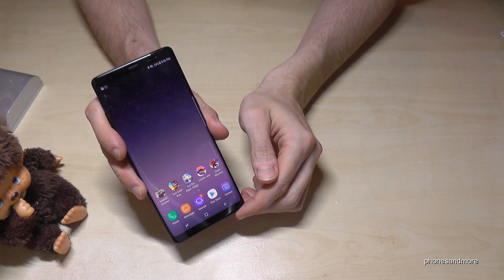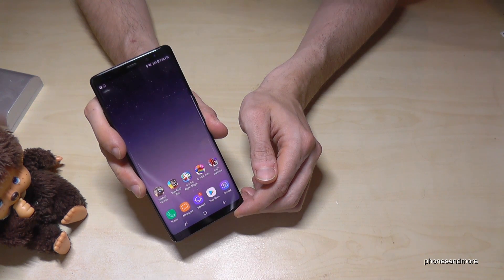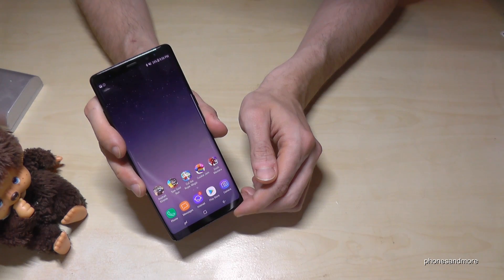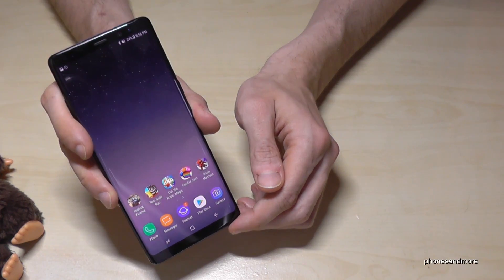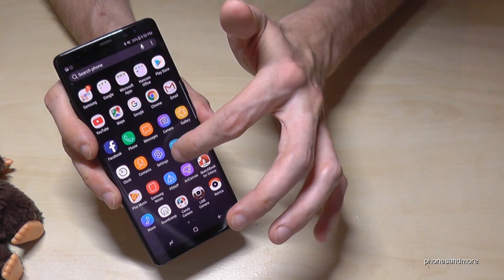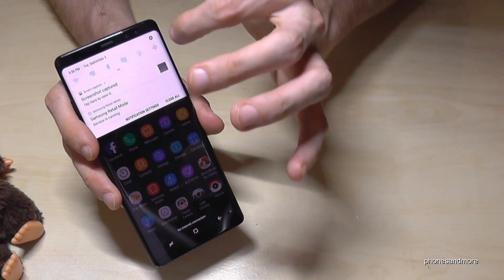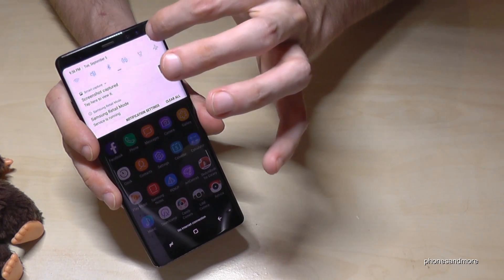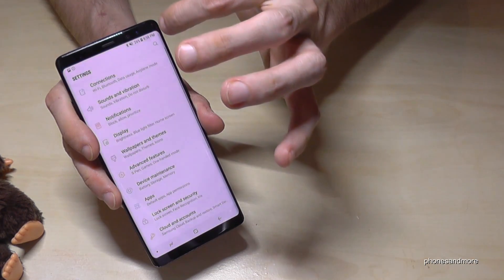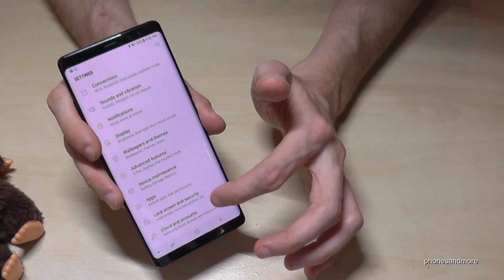Hello everybody, I want to show you this video how to enable the developer options on the Samsung Galaxy Note 8. So let's go to the settings first. You can go to the menu and go to settings, or you can also go to the shortcuts and go to the settings with this one.